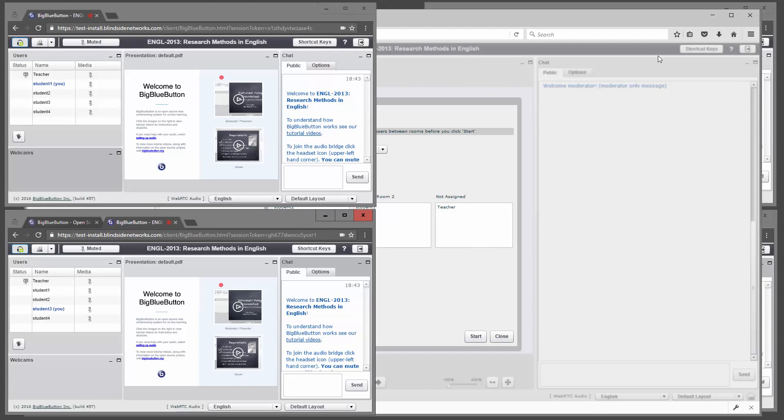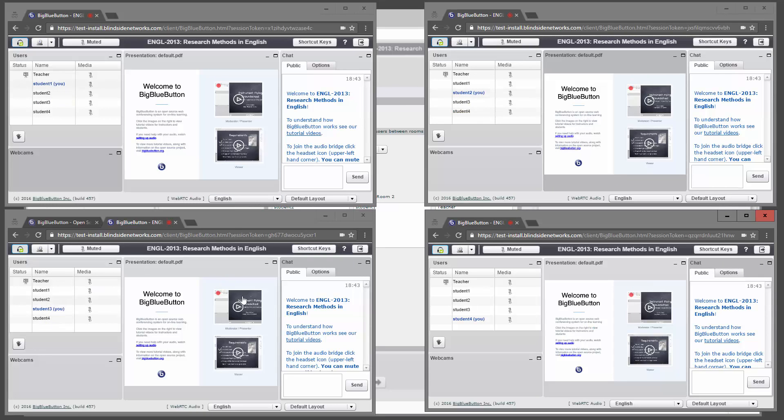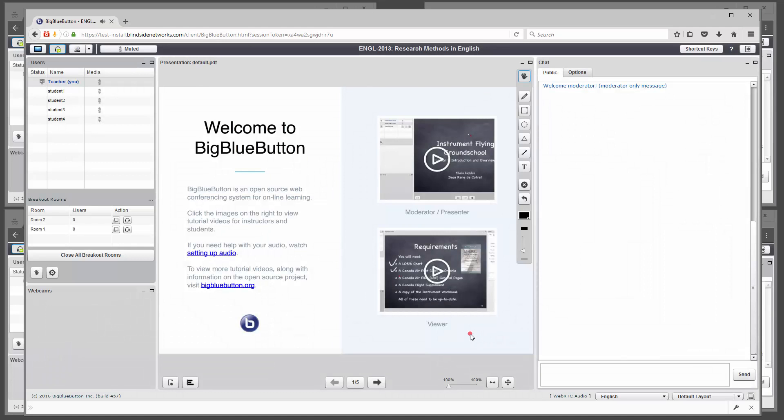But before we do that, I just want to show here there are four students, each of them in their own browser. You can see student one, student two, student three, and student four. Okay, let's click start.